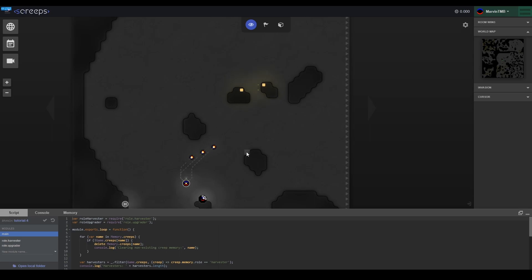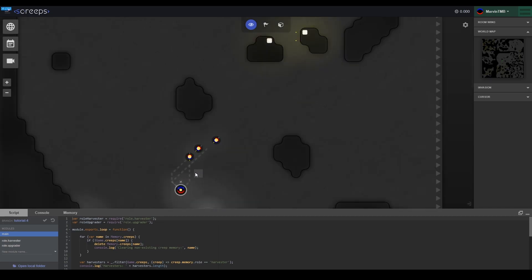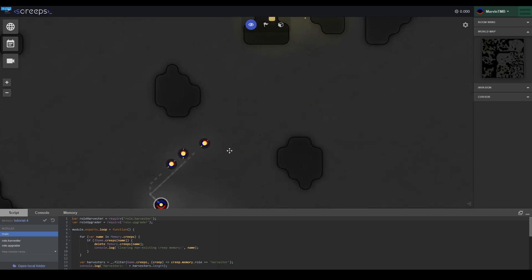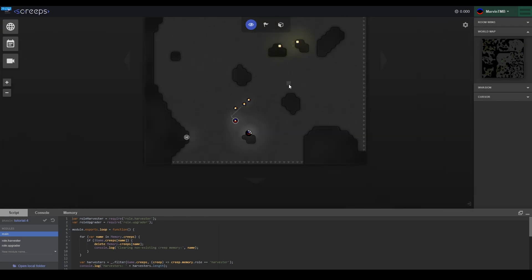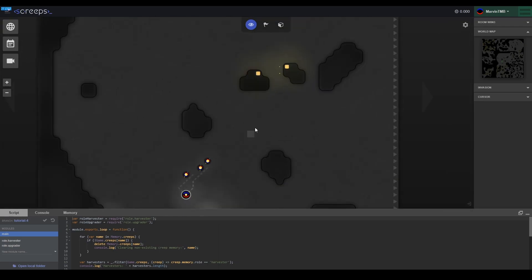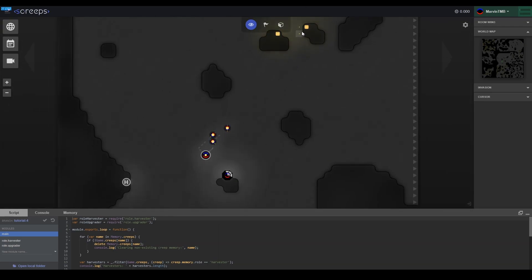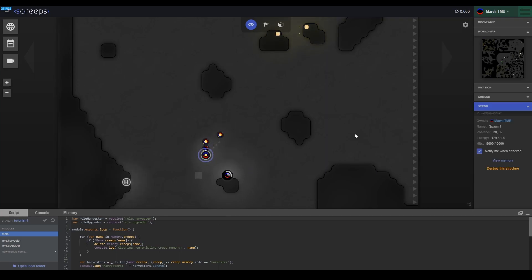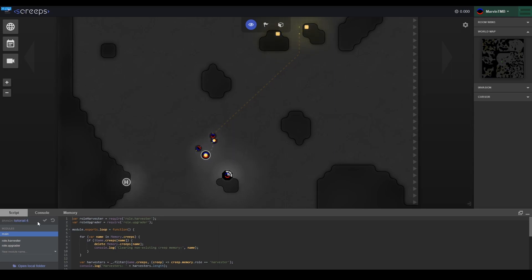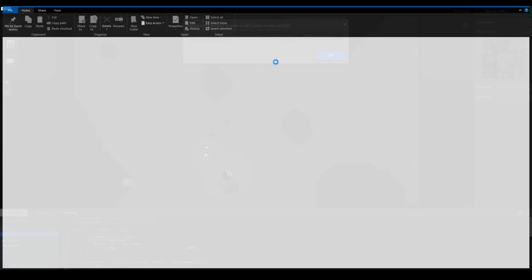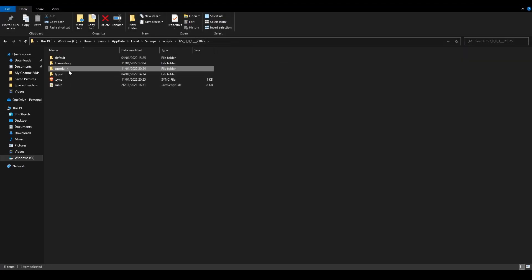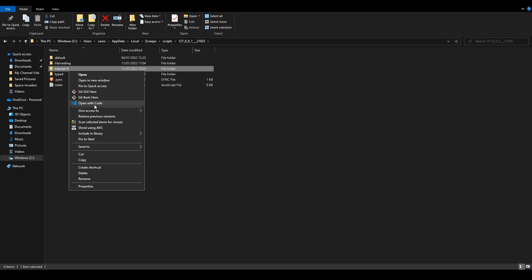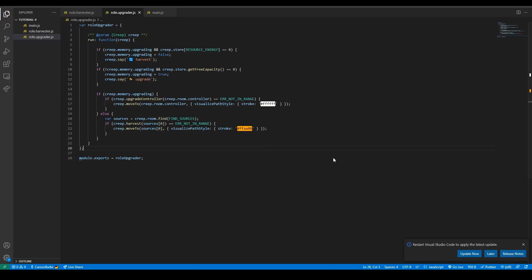Hey there, welcome. This is my first Screeps tutorial, and I wanted to cover the very important basics. That would be stationary harvesting and having haulers transfer resources between the stationary harvesters and things like spawns and extensions. To start off, I'm using tutorial branch 4, and I'm going to be editing in Visual Studio code, so I'll just open that up real quick.